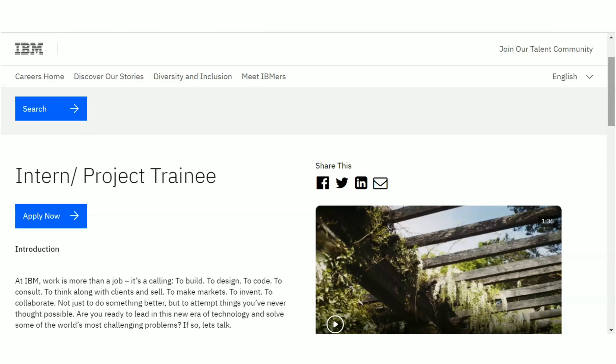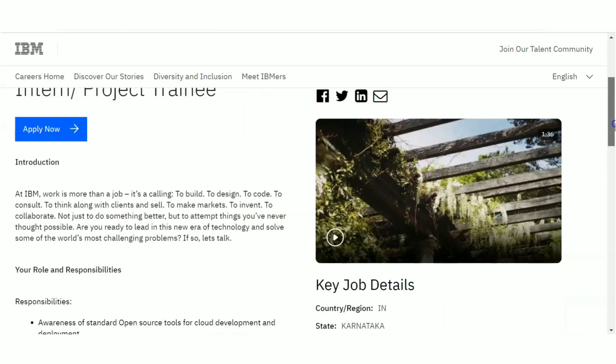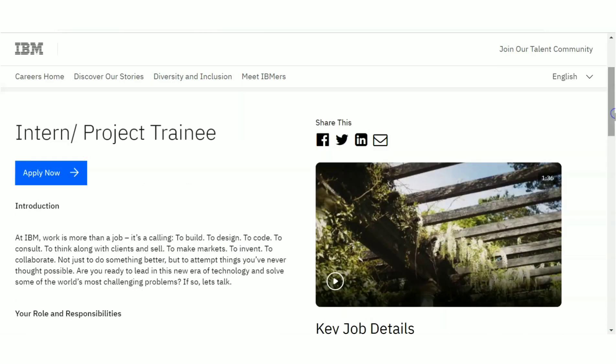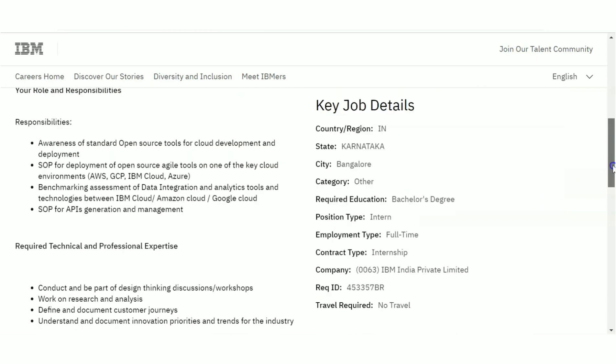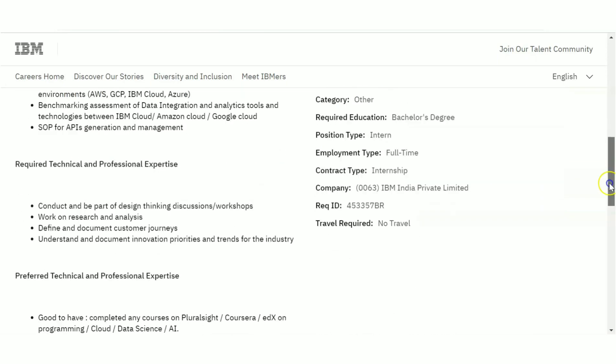We'll be seeing all the details, the selection process, the package details, and all. The first recruitment we are going to see is from IBM. IBM is hiring for Intern/Project Trainee, so this is an internship opportunity.